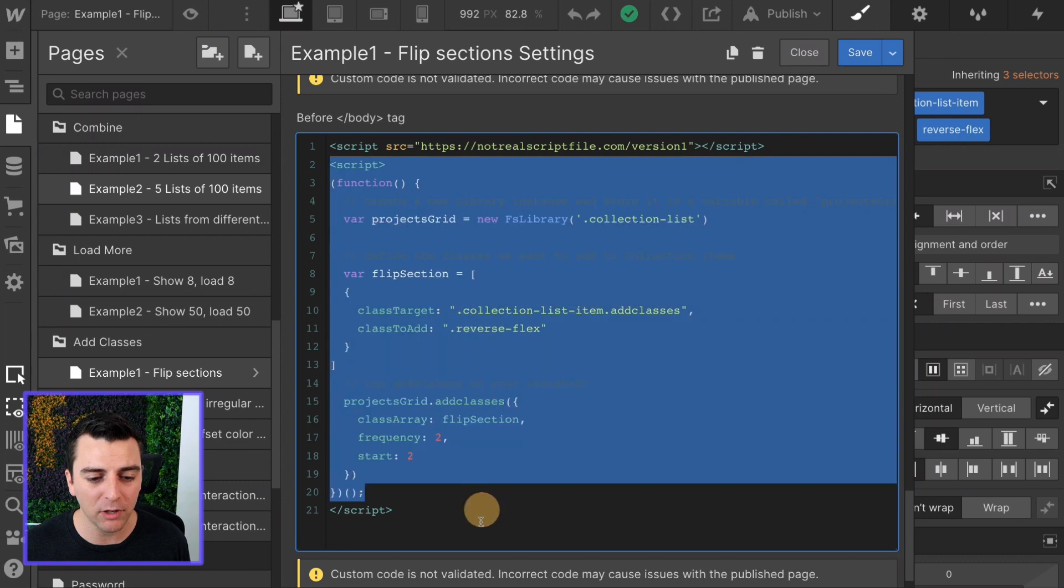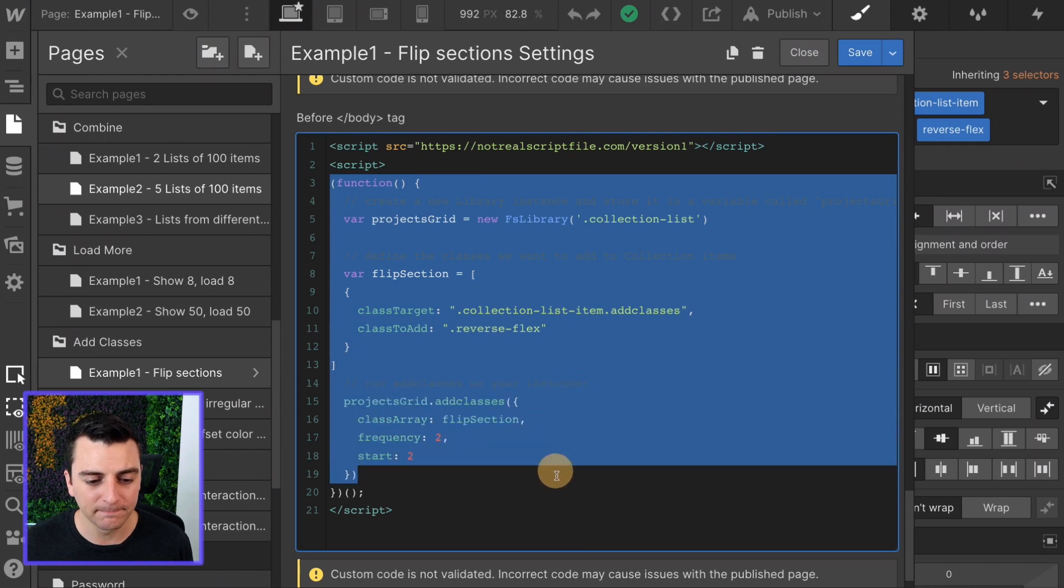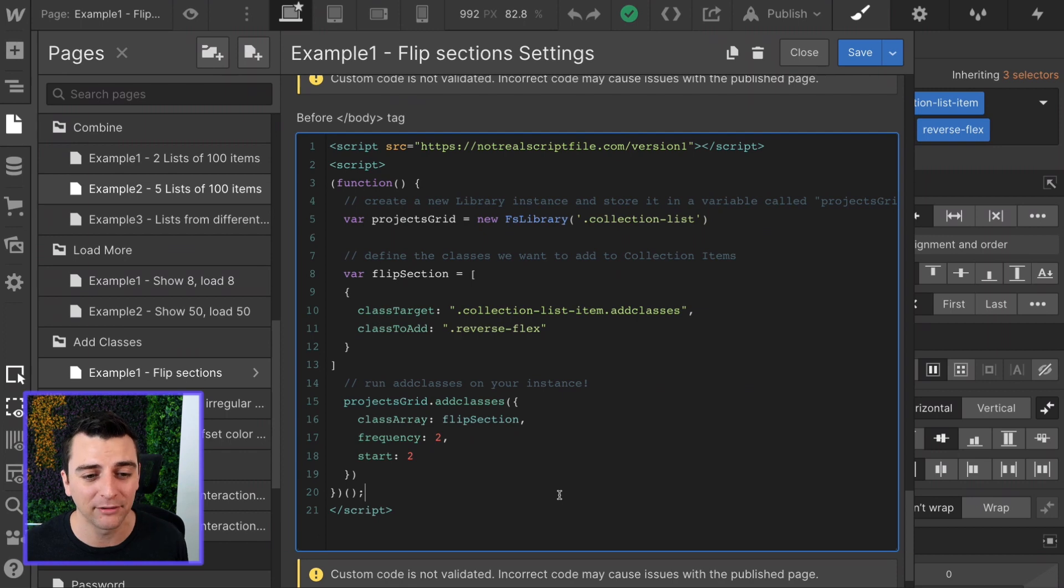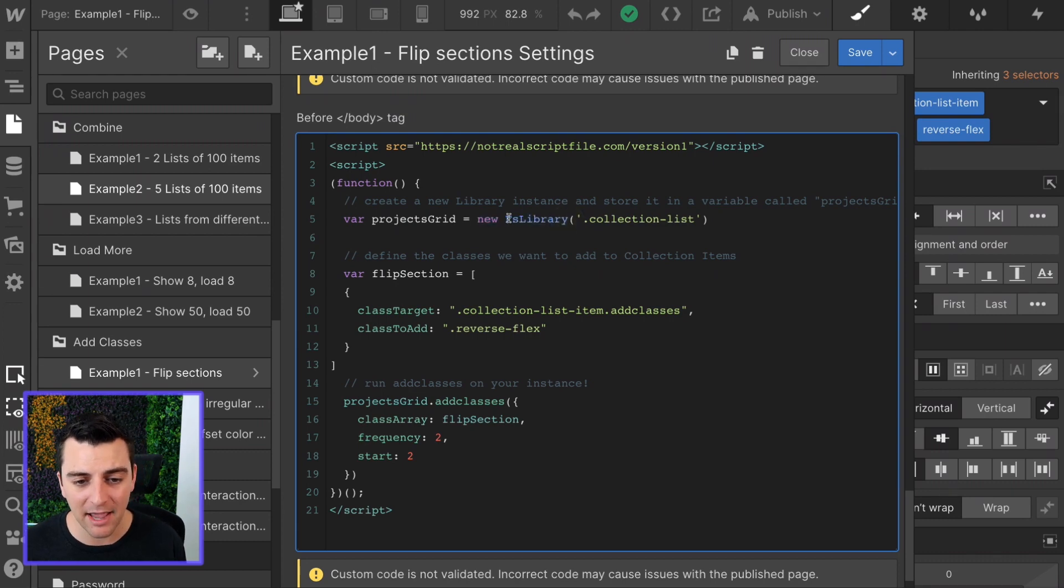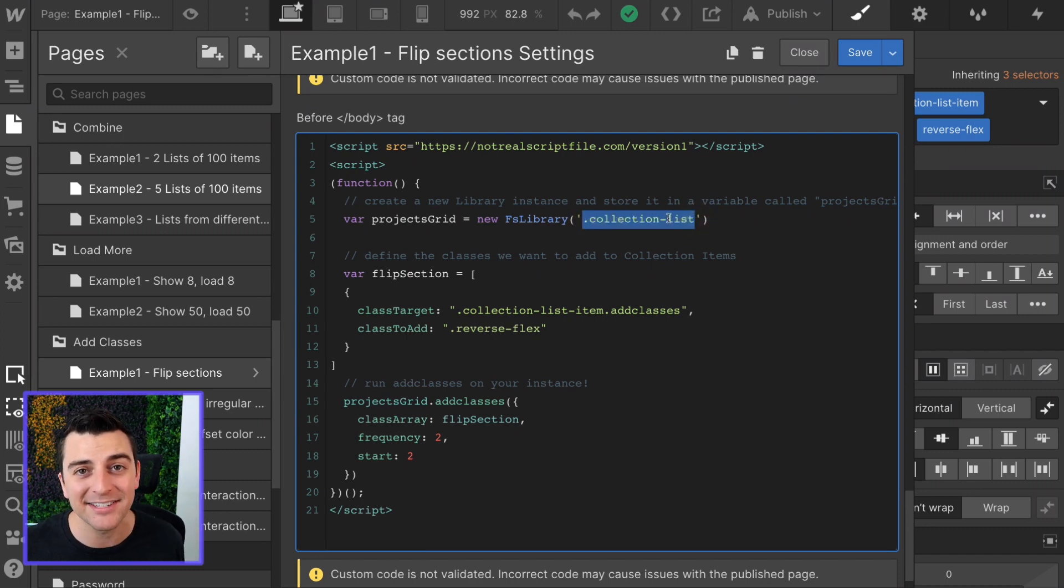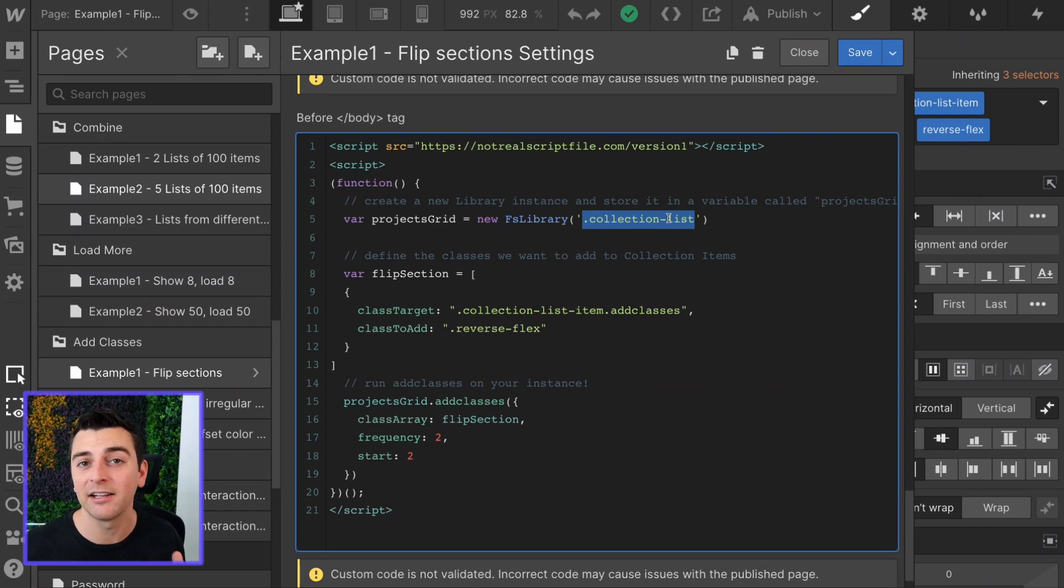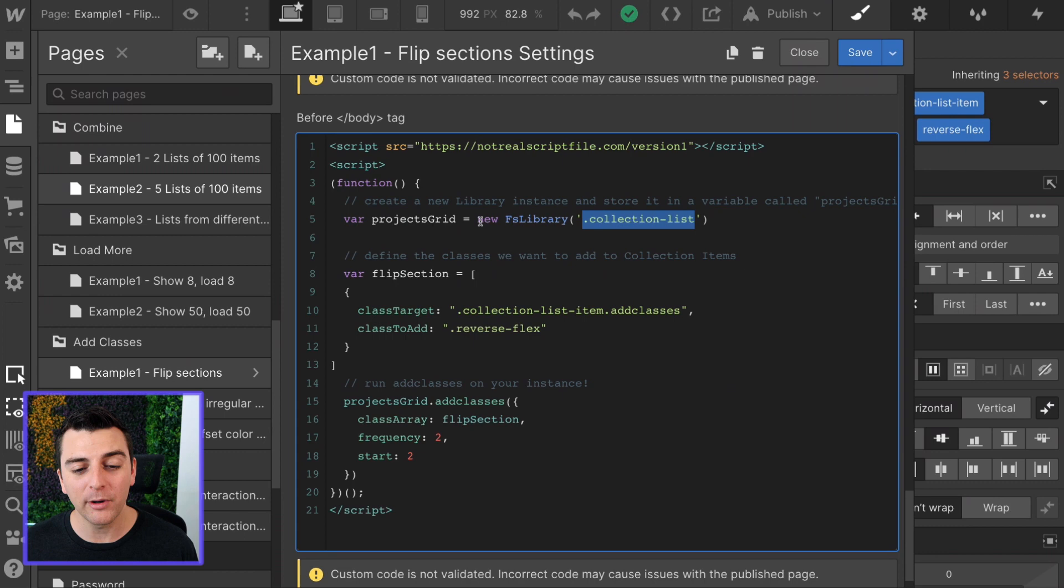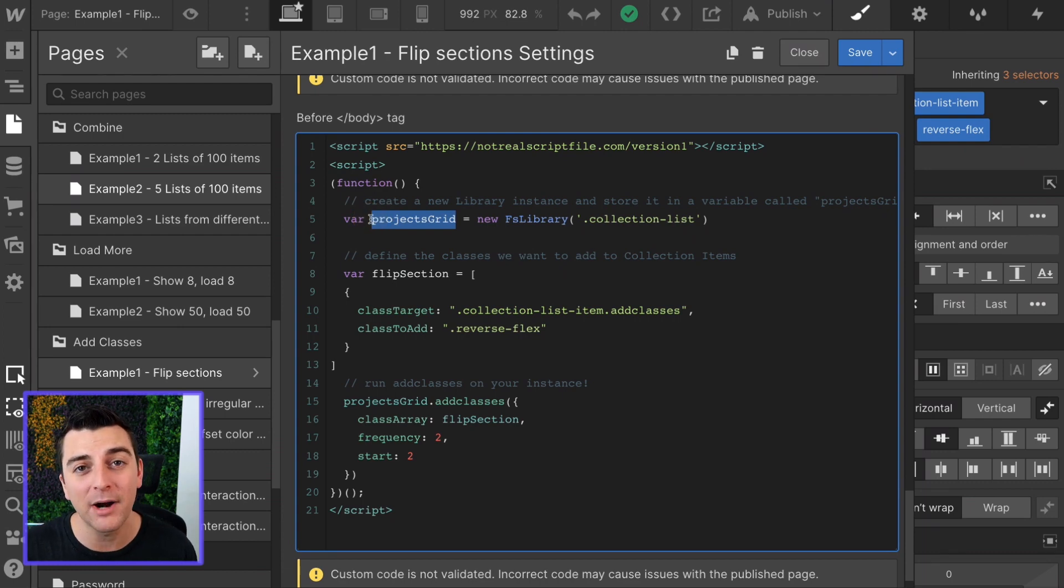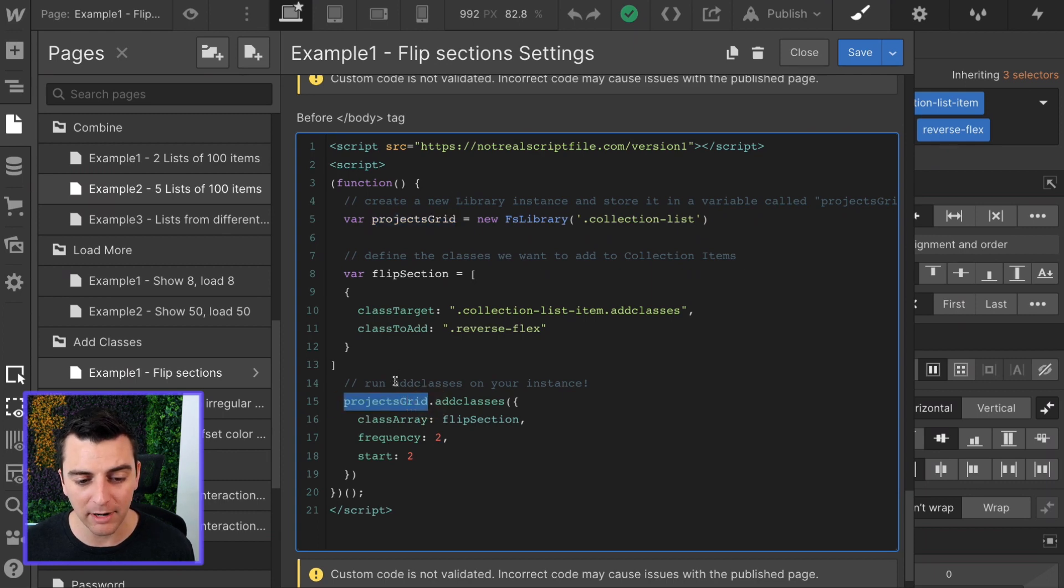Next, we are going to run our script specific to our site. The first thing we do is run a function. And this function is going to happen immediately. Right on page load, this happens. We will first create a new instance of our library, a new FS library. That library is going to target the collection list class. This is not the collection list wrapper. It's not the collection item. It's that middle element in the dynamic list. And we've given it a class of collection list. We're going to store that entire new instance in a variable called projects grid. And now we can take projects grid and reuse it later on in the script.